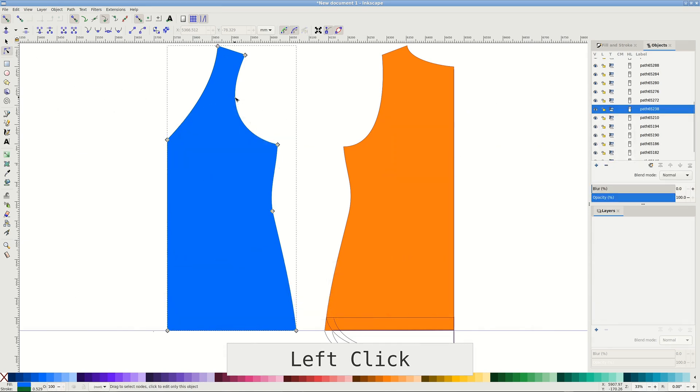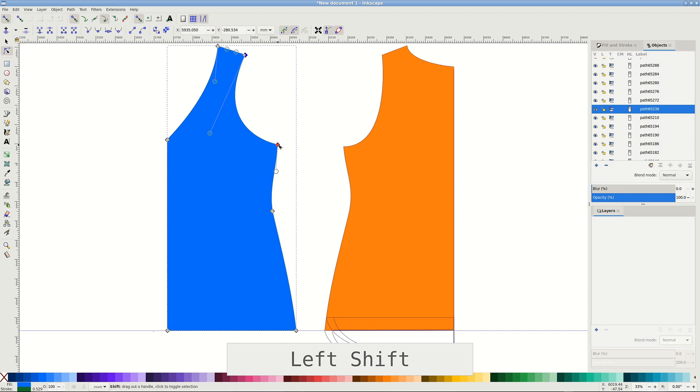Switch to node tool or press N and click the path. Click the first node of the armscye, hold Shift and click all others. Usually there are two or three of them.